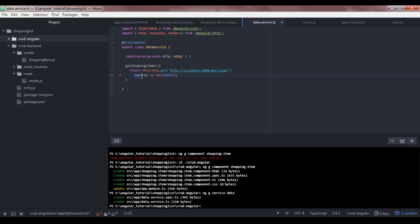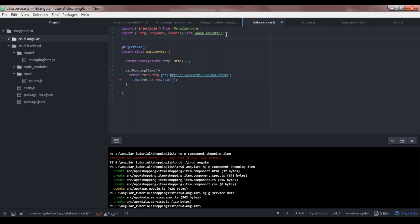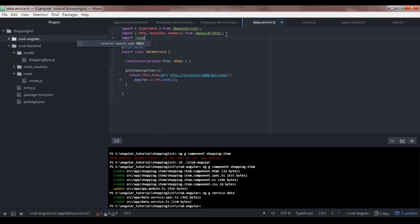We're getting an error that 'property map does not exist' because we haven't imported the RxJS operator. Let's add: import 'rxjs/add/operator/map'. Now the error is resolved. This is our getShoppingItems method in the data service class.